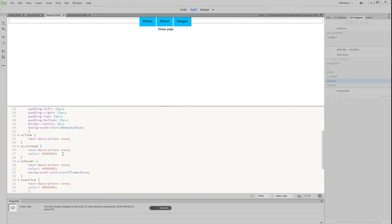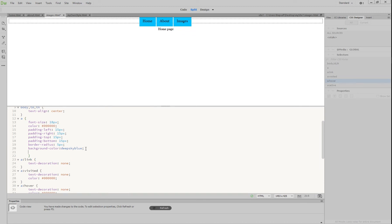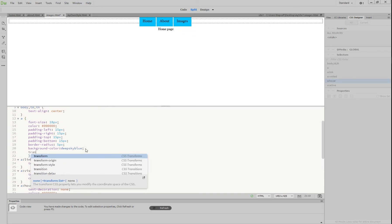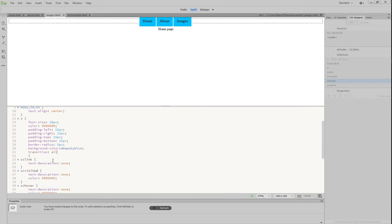We also want the colors to change gradually instead of instantly, so we'll add a transition. Go up to 'A' again, press enter underneath, and write the word 'transition'. We want it to apply to everything, so write 'all'. Then we want it to go for about half a second, so write '0.5s'. And we want it to be a linear transition, so write the word 'linear', and close it off with a semicolon.